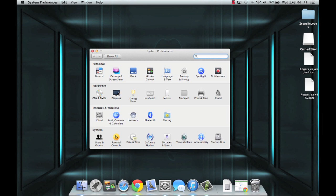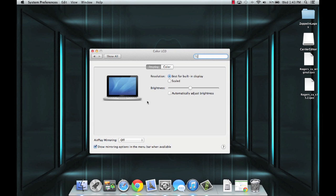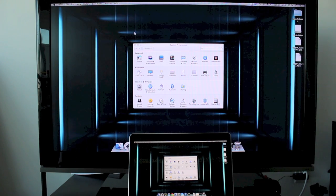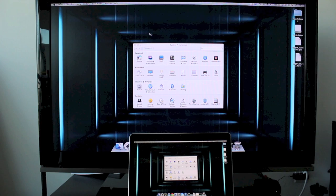Once you've got that open you want to go into your display settings and on the bottom you'll see it says AirPlay mirroring off. You want to turn that to Apple TV. All right, so there you have it. You can see both screens are showing the exact same thing.